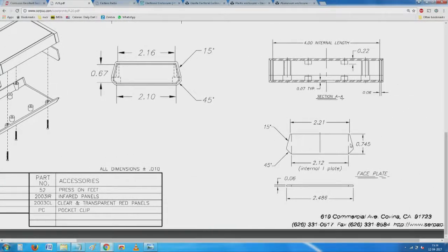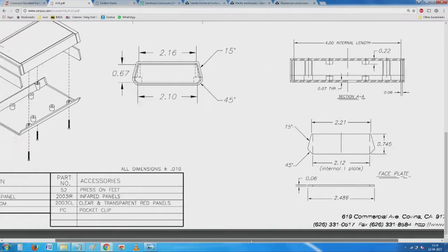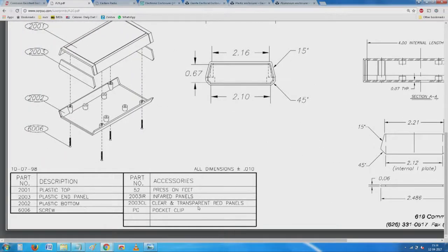Today you simply look at the catalog and see which enclosure is suitable. This one is about three-quarters of an inch thick, two and a half inches wide, and around four inches long — a small enclosure for any compact application. Additionally, there are infrared and transparent red panel options (202 and 203) which can be used for inter-device communication, for example if you want two devices to talk to each other.